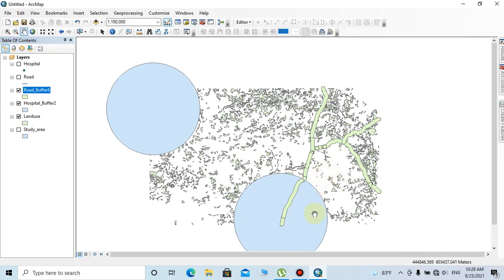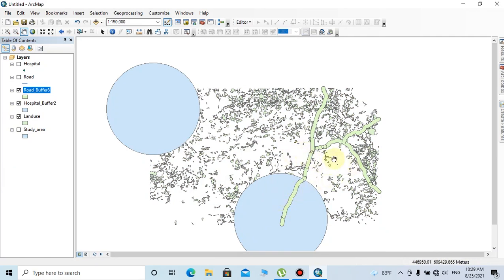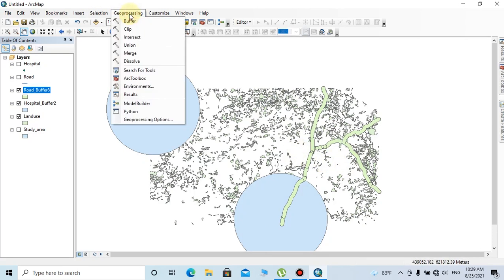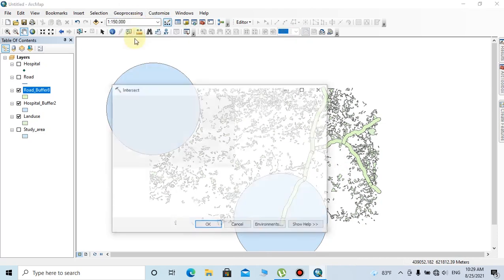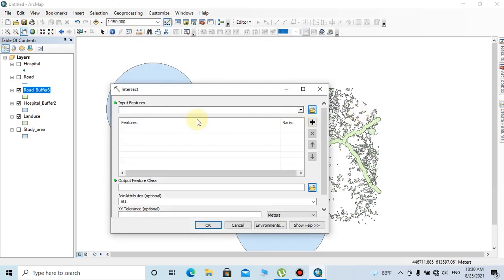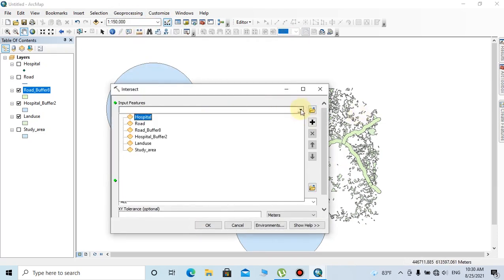I'm going to find the intersection layer of the road buffer and land use, because these two factors should be fulfilled when selecting a new location. To do that, go to the geoprocessing tab and click on intersect. Choose the input features as road buffer, then click again on input feature and choose land use.